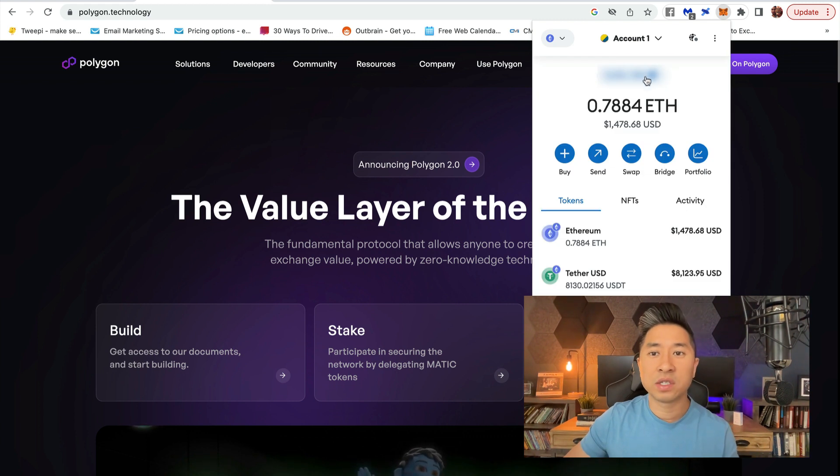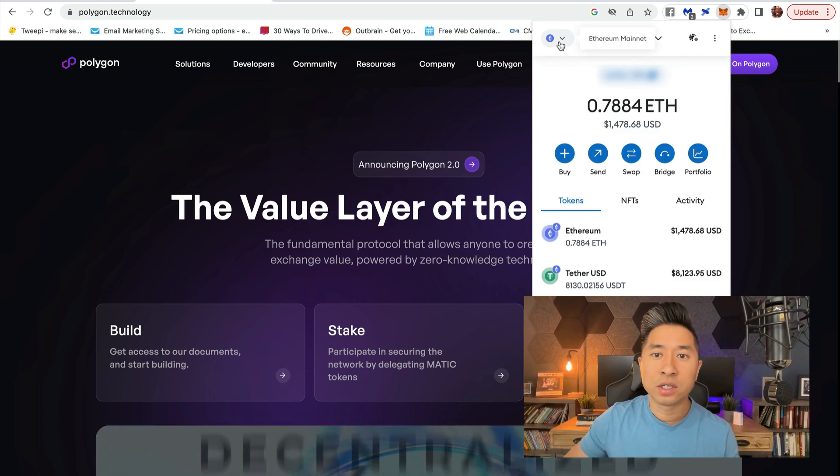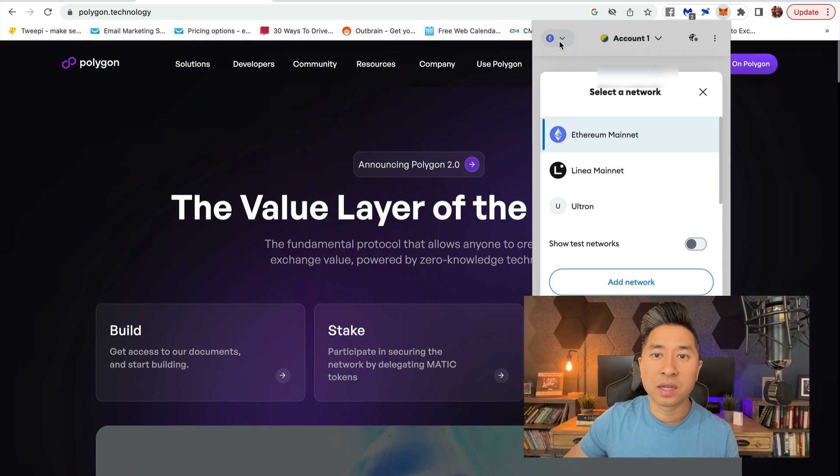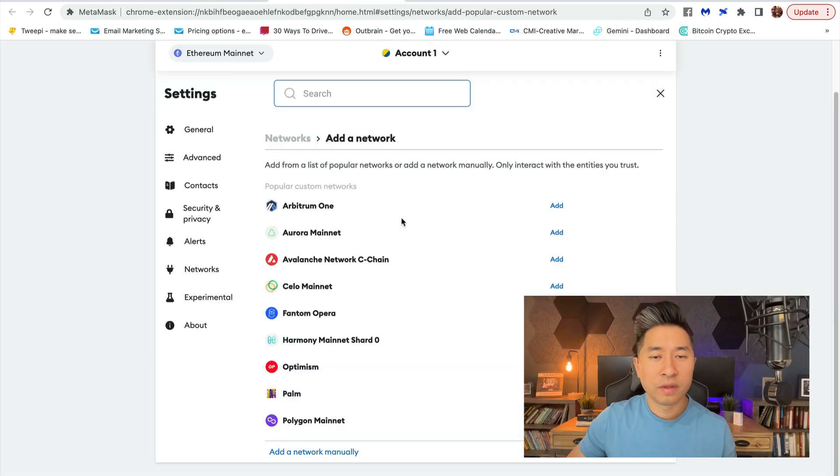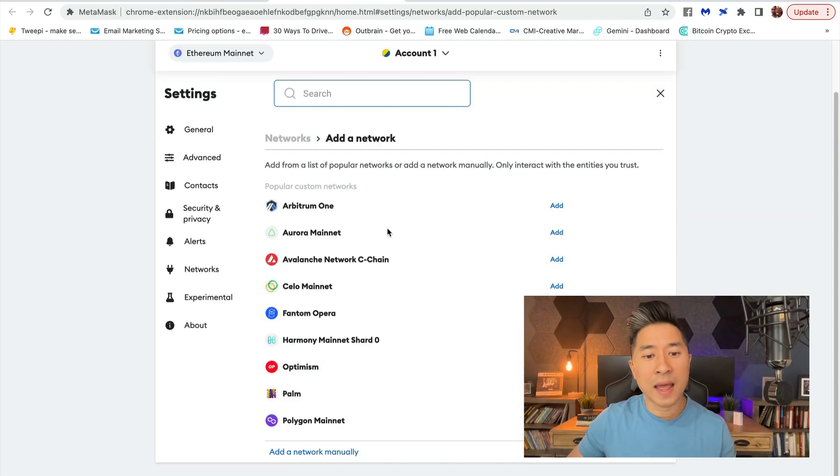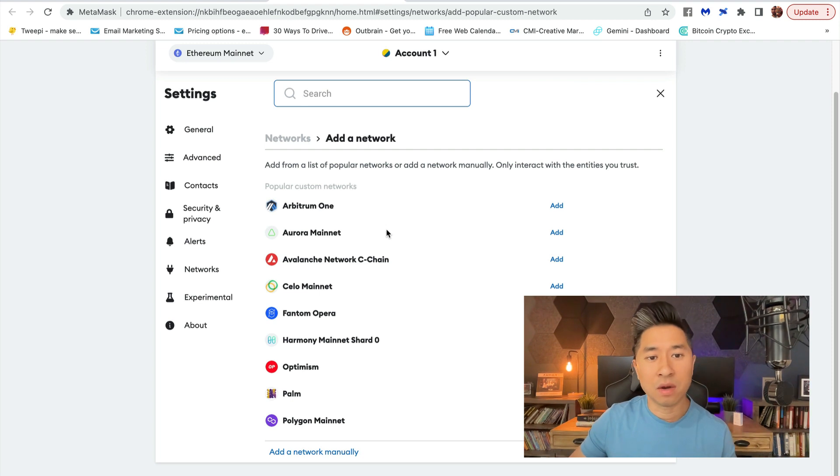Once you've defaulted, you want to click on this tab right here on the left and click on Add Network. From this point, MetaMask has already pre-added the top mainnets or top networks inside their platform.